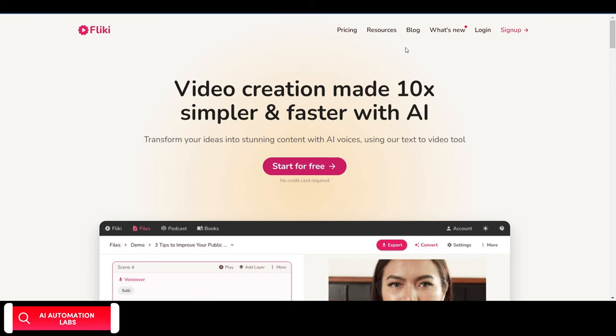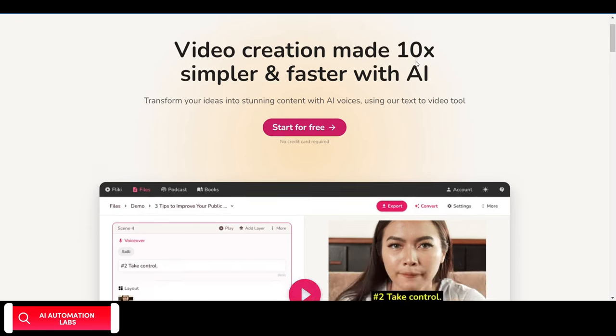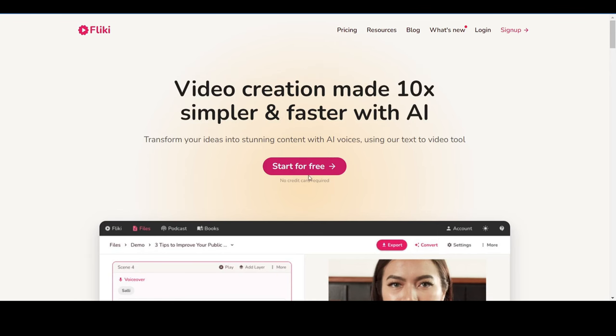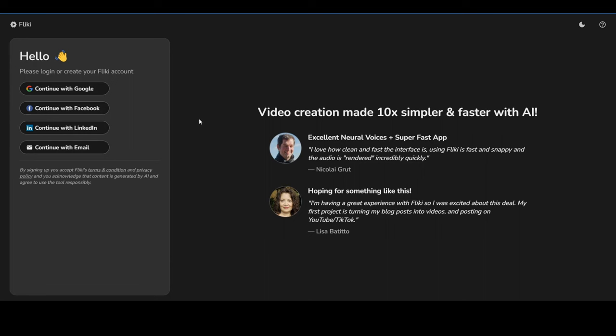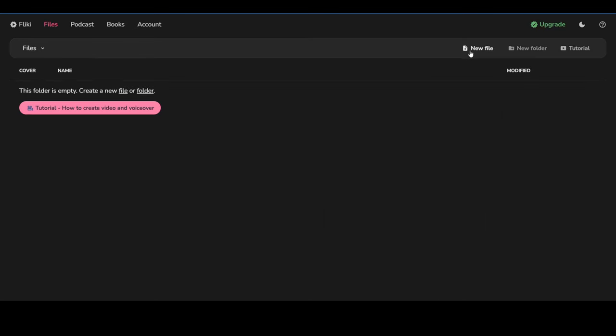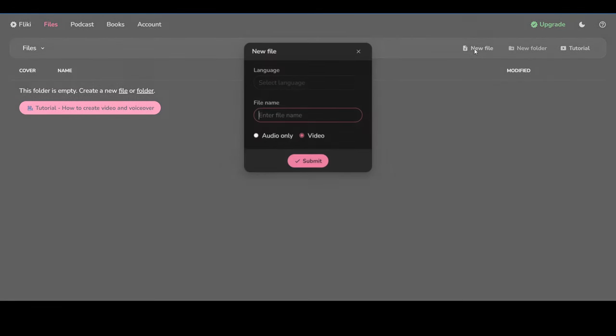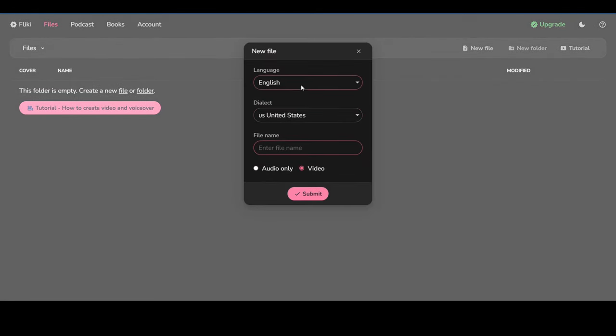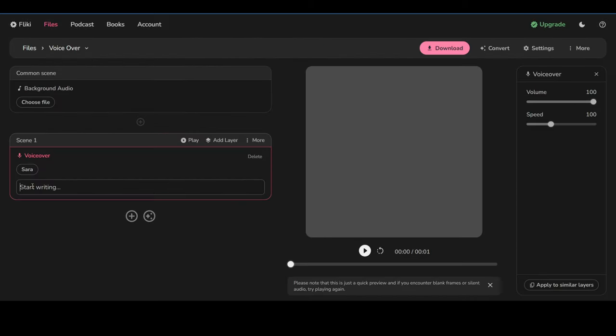Now, for the voiceover, I'm using Flicky AI. The website link is in the video description. Just sign up with your email. Click on New File. Select the language. Give it a file name. Select Audio Only and Submit.